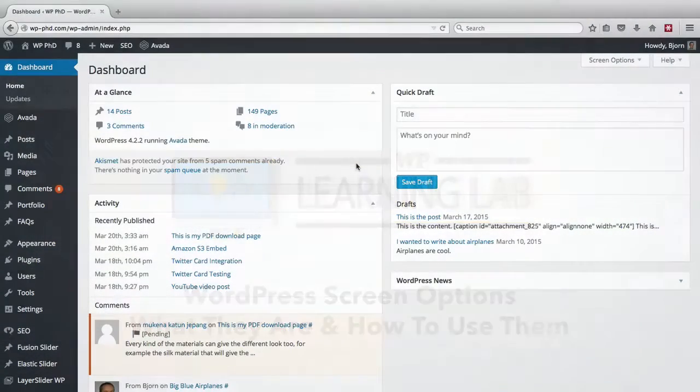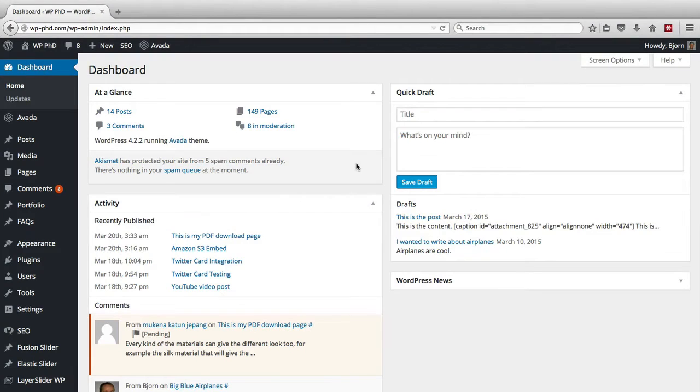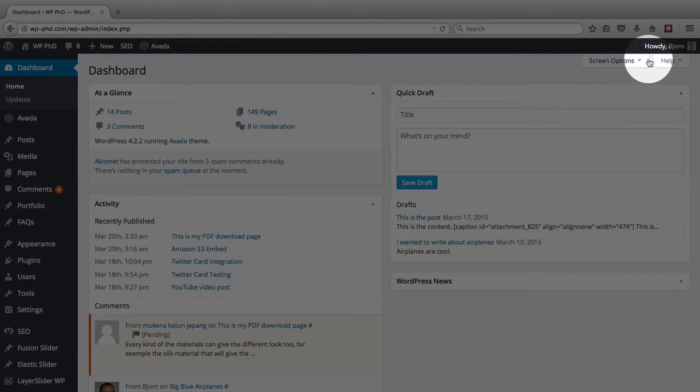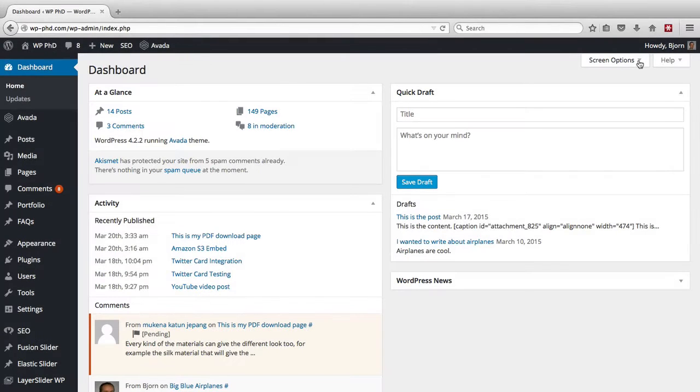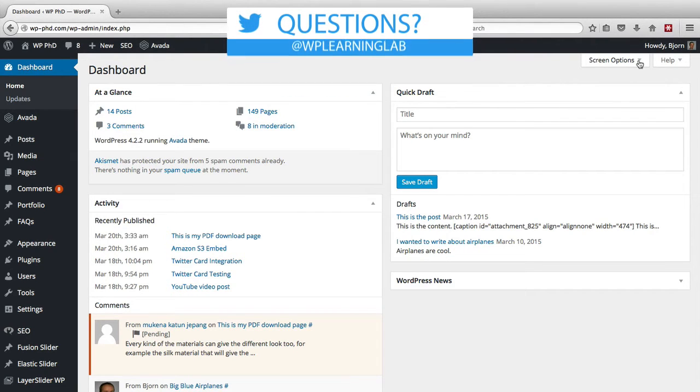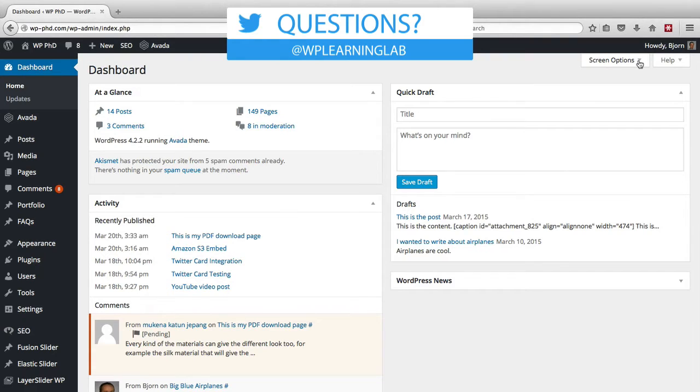The screen options menu will always be found in the top right area up here of your WordPress pages in the admin area. And depending on which page you're on, you're going to have different options inside of the screen options. And these screen options control what you see on the page.